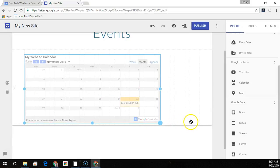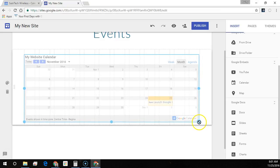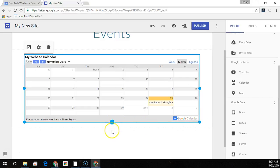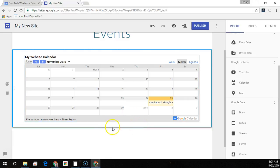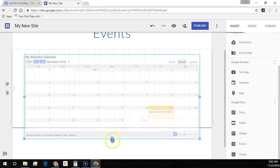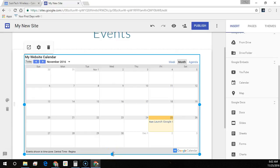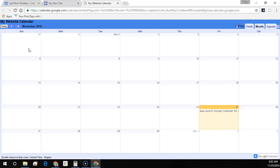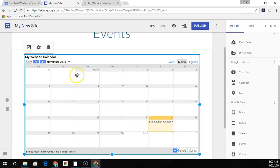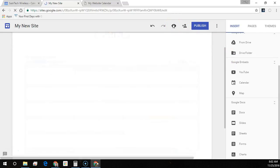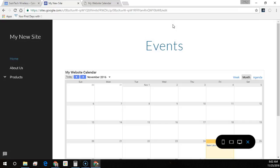You can move and resize the calendar to how you want it to appear on your site.